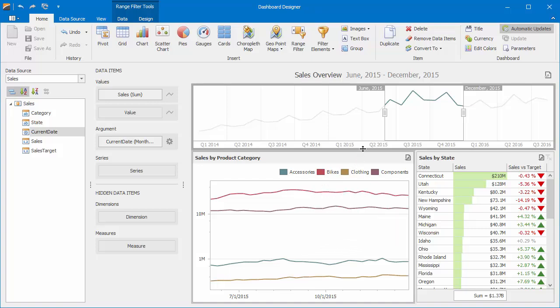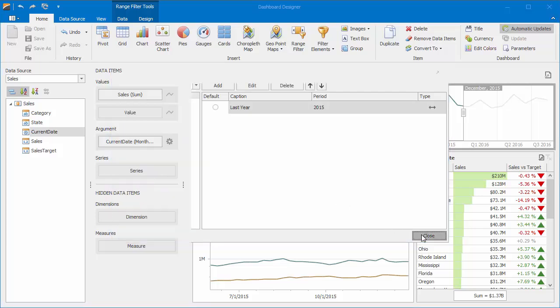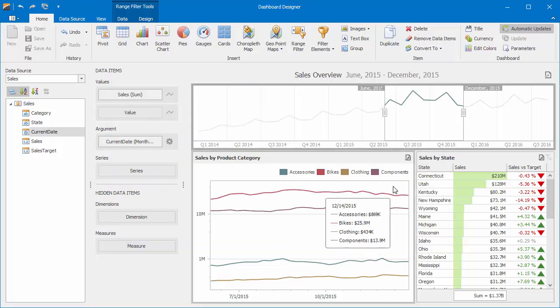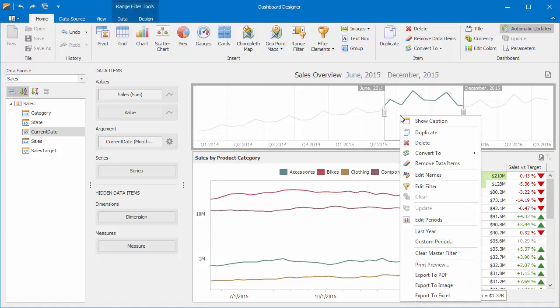You can also add predefined ranges for quick selections. Click the Options button next to the argument. Here you can select a range or customize your own and add it to the list. I'll choose Last Year and close the window. Right click the range and select Last Year from the menu to apply the filter.